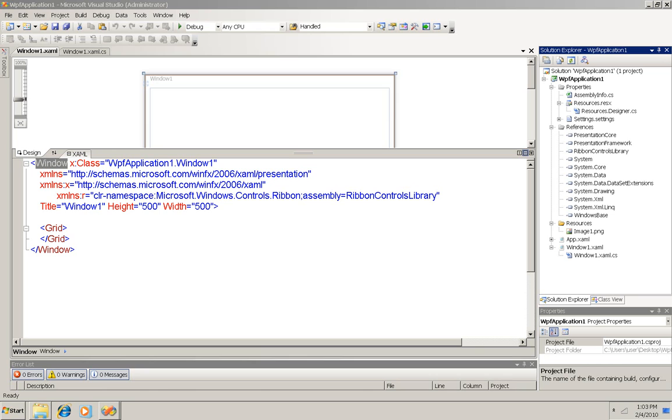Microsoft first introduced the ribbon control in Office and it was so popular that they've extended it to other Microsoft products. Windows 7 users are going to be seeing more and more applications with ribbon interfaces, so you might want to add a ribbon to your own application.